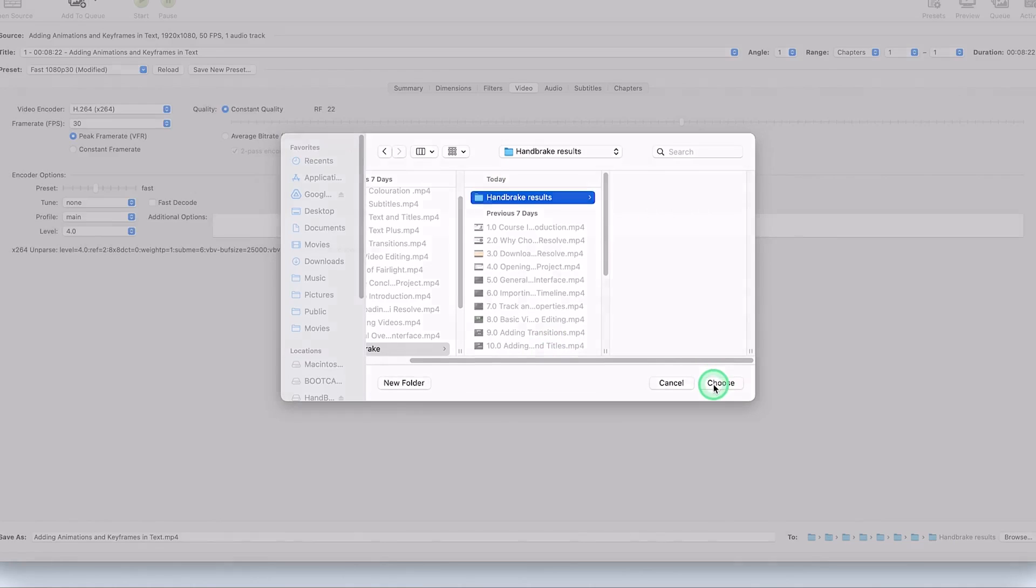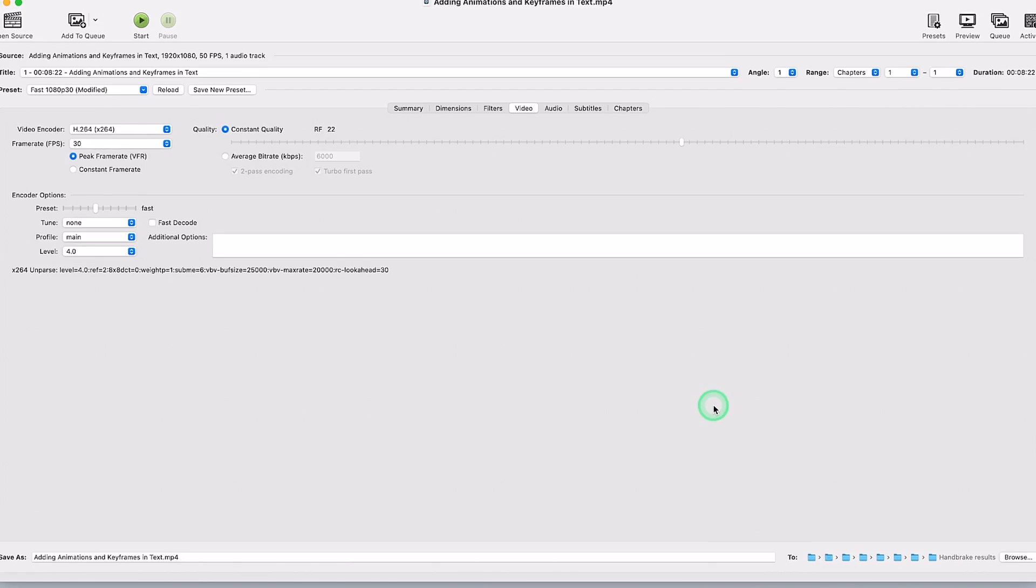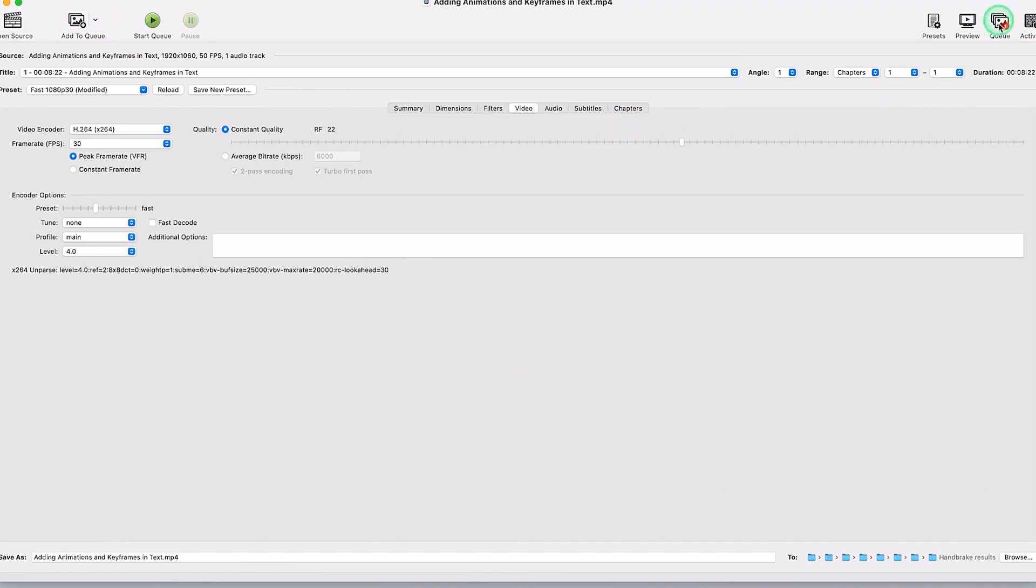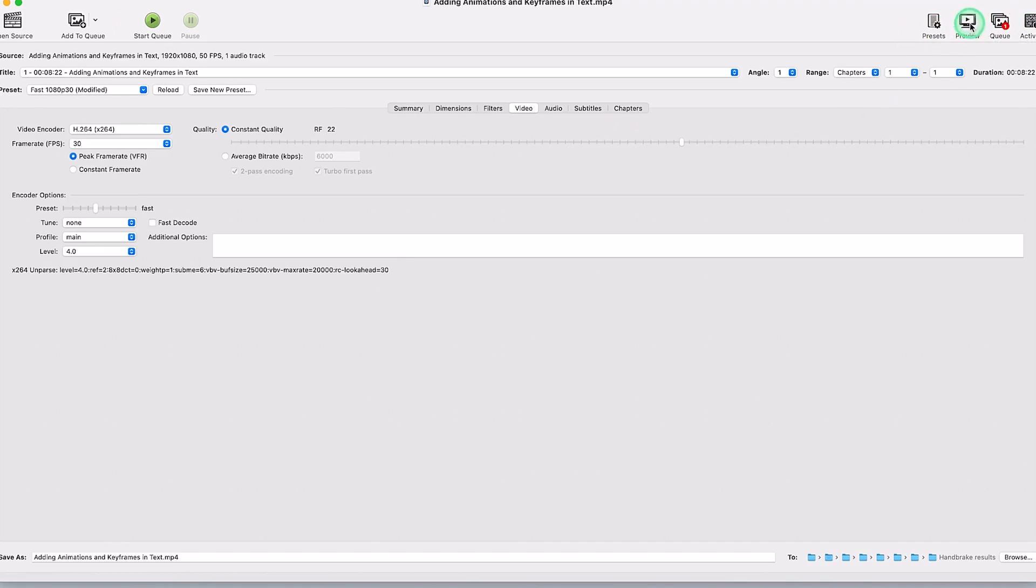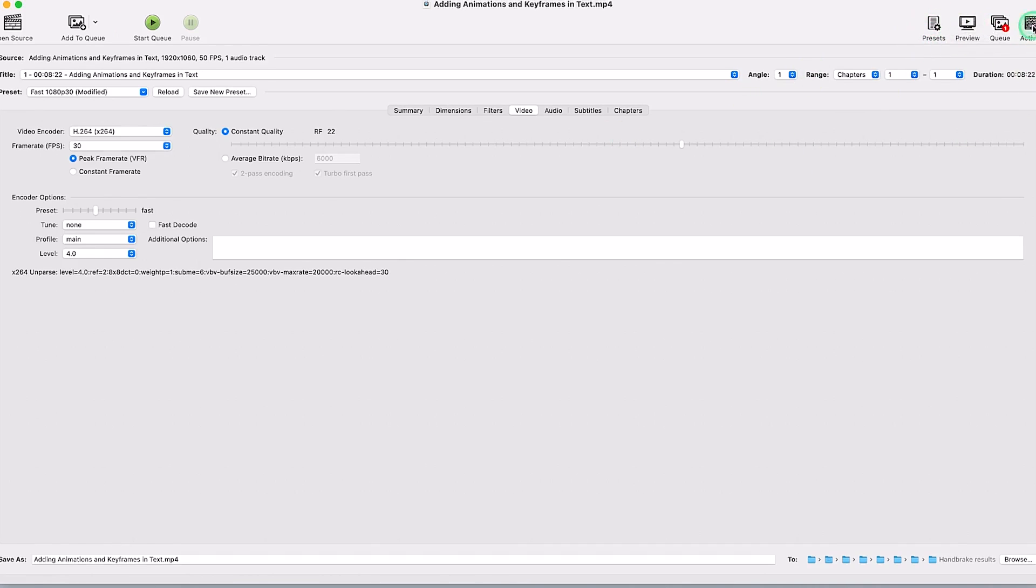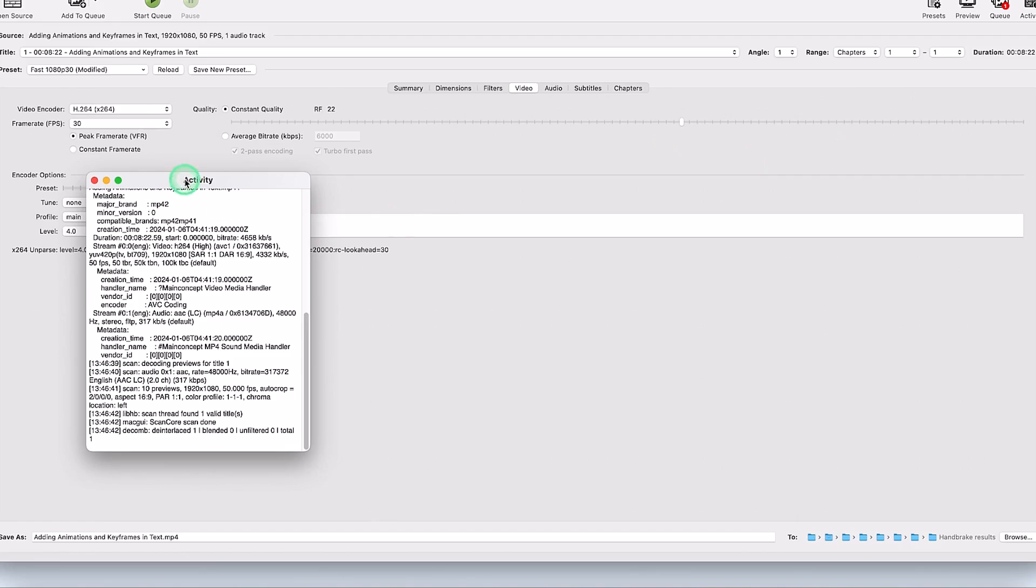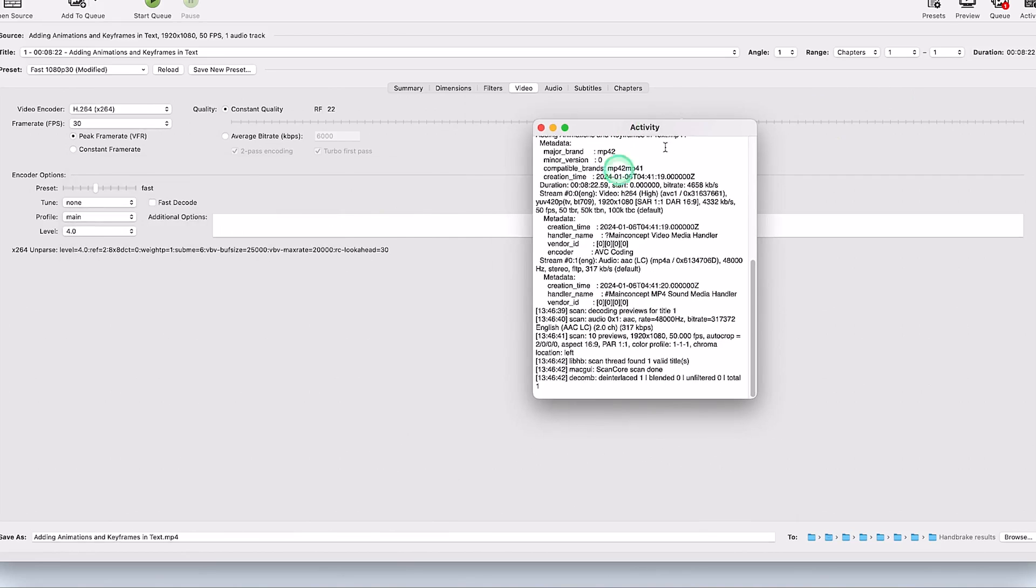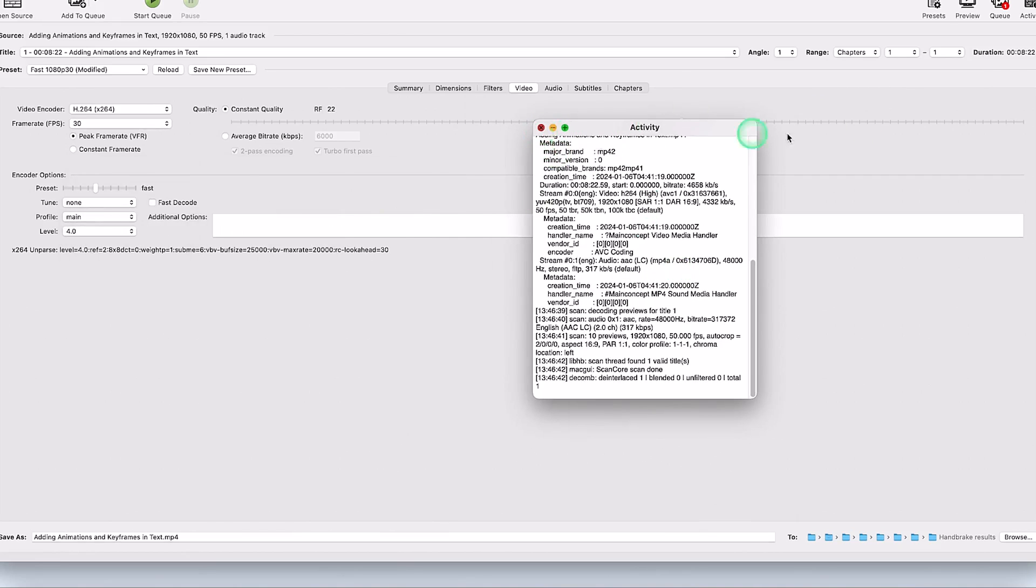So I choose this location and the location has been defined. If I want to compress multiple videos, I need to add this to the queue. You can see right now I've added it to the queue. You can see it from here. This is the queue and you can preview the video if you want, or check presets, and your activity can be visualized from here. What you've done in HandBrake, you can visualize it here.